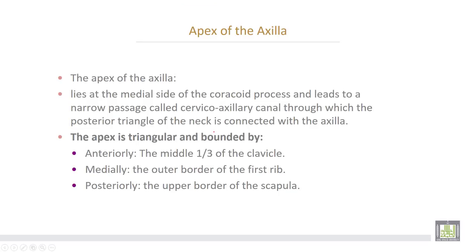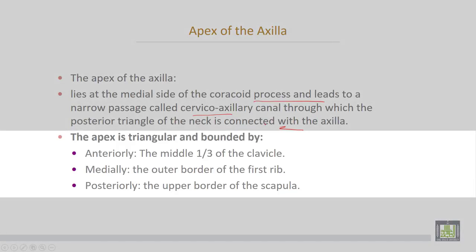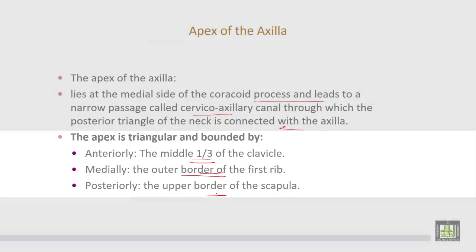The apex of the axilla lies at the medial side of the coracoid process and leads to a narrow passage called the cervical axillary canal, through which the posterior triangle of the neck is connected with the axilla. The apex is triangular and bounded anteriorly by the middle third of the clavicle, medially by the outer border of the first rib, and posteriorly by the upper border of the scapula.